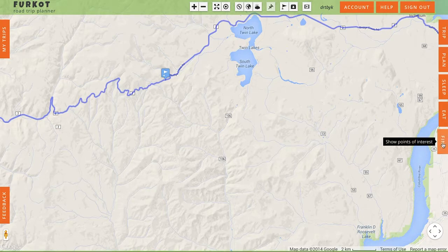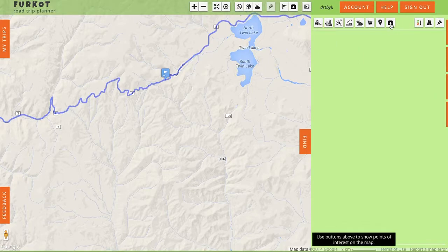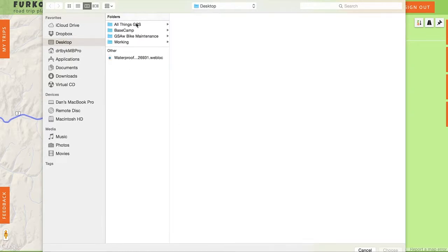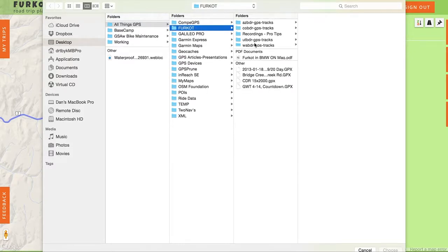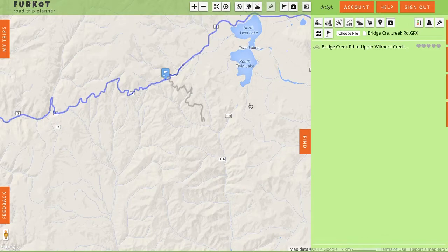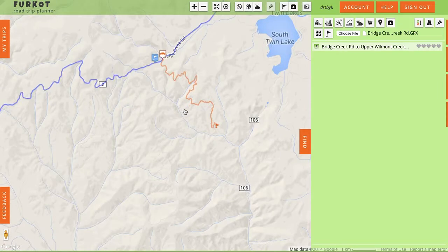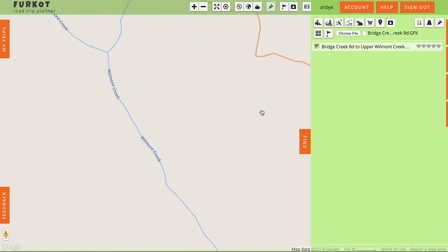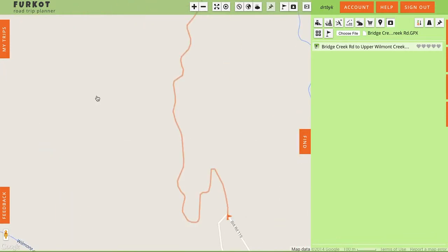First thing I want to do is find my track, so I'm going to go to my computer and import this file. There it is — you can see that's the track and there is no road there, but it does join into an existing road. These are dirt roads, by the way.